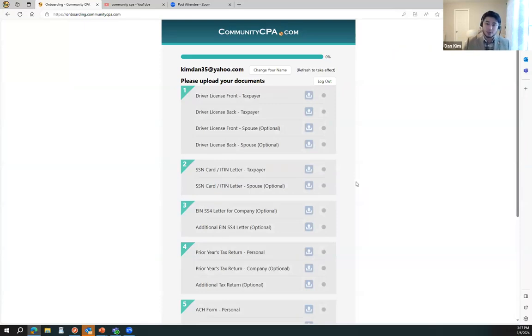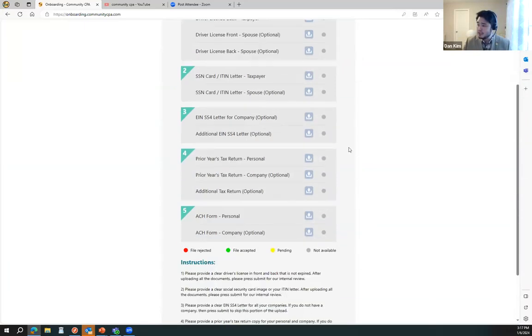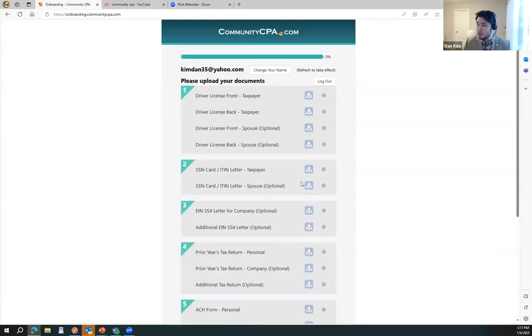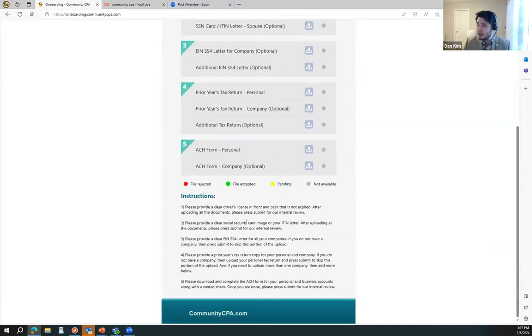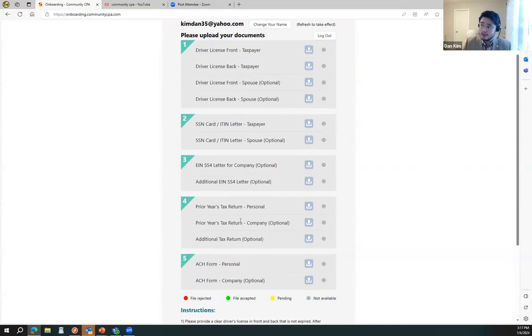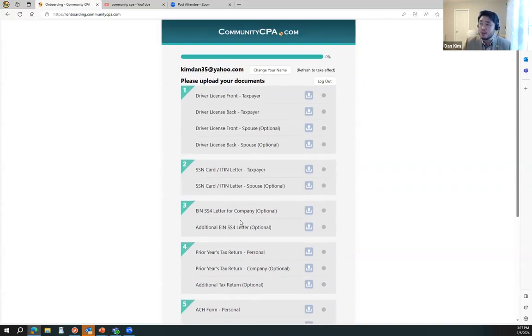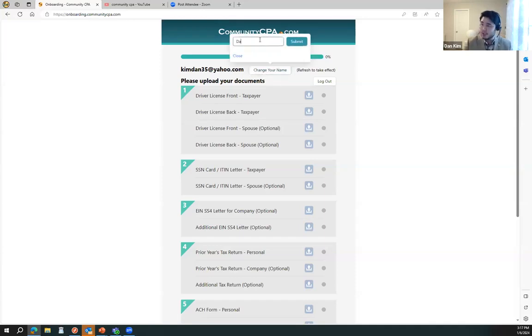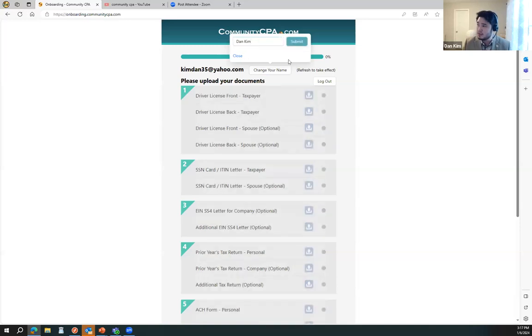Then this page will populate. See how easy that was? And this page will tell you all about the documents that we would need to onboard you as our client. If you want to make sure you put in your name, that will be helpful. Click submit. You can actually just simply refresh.